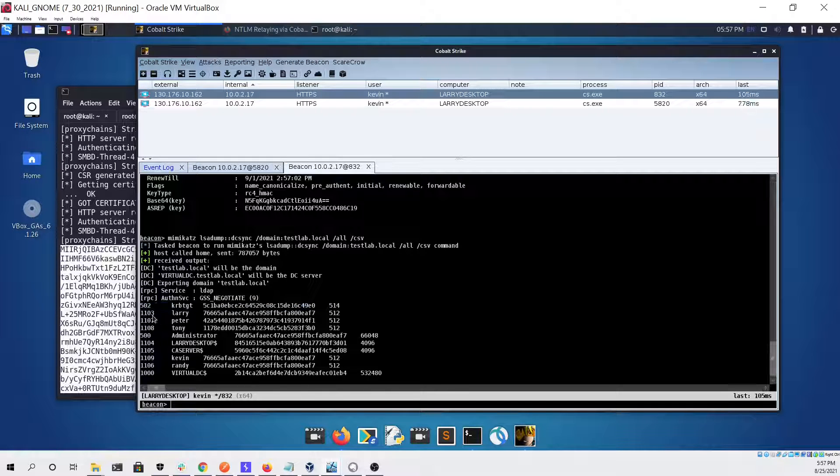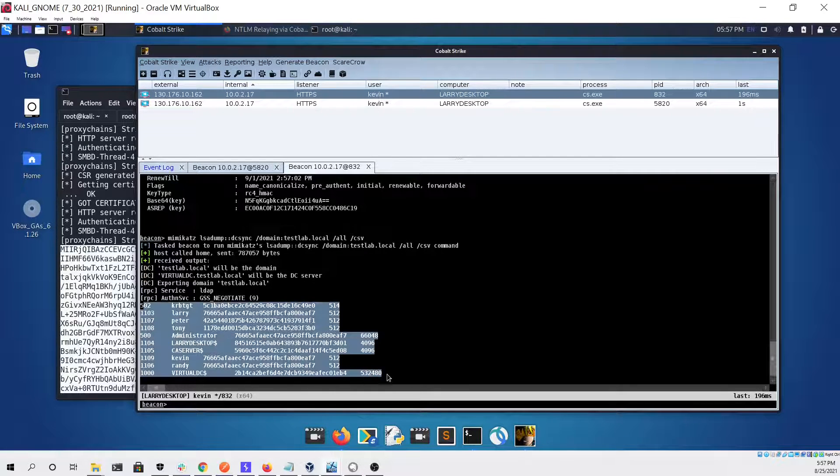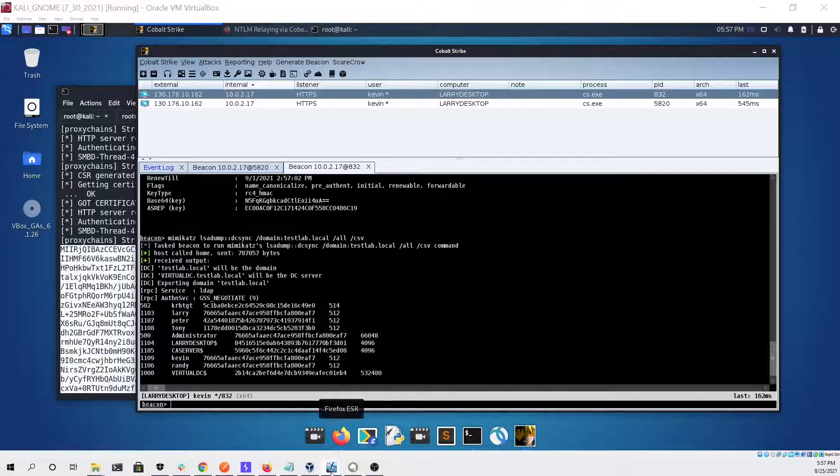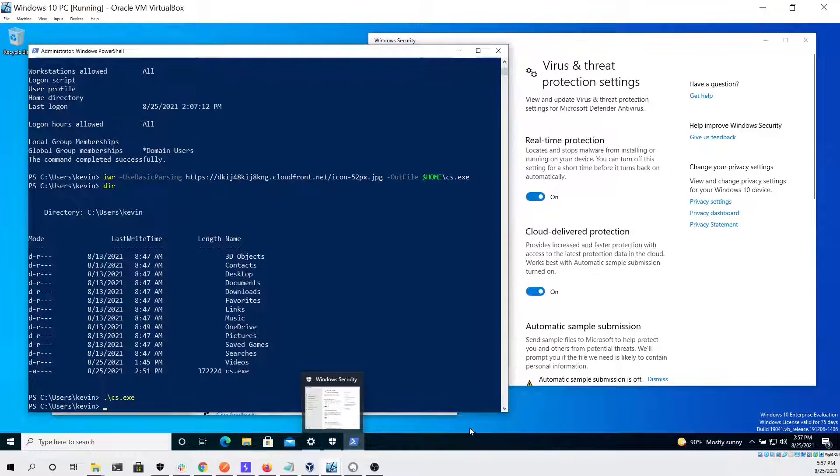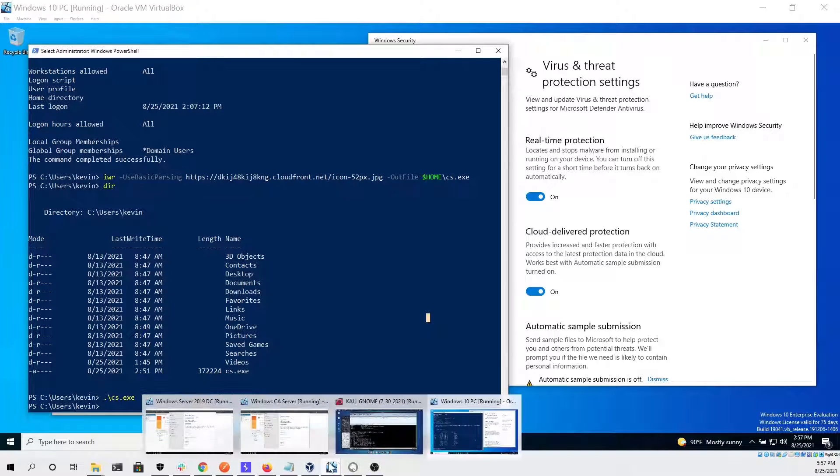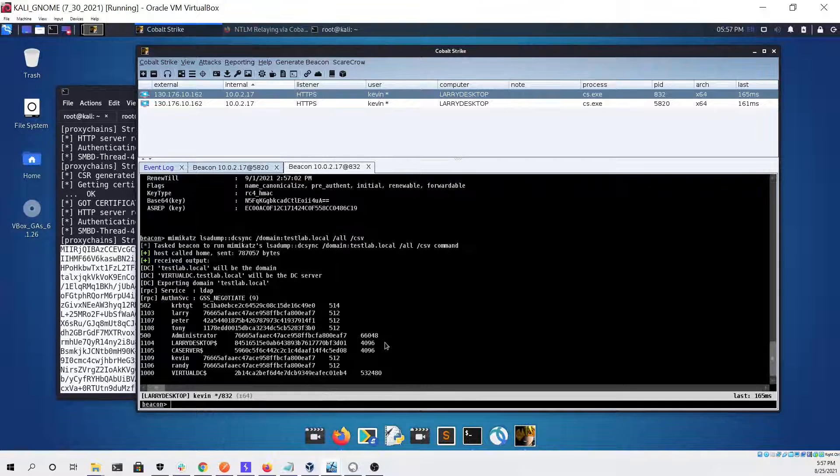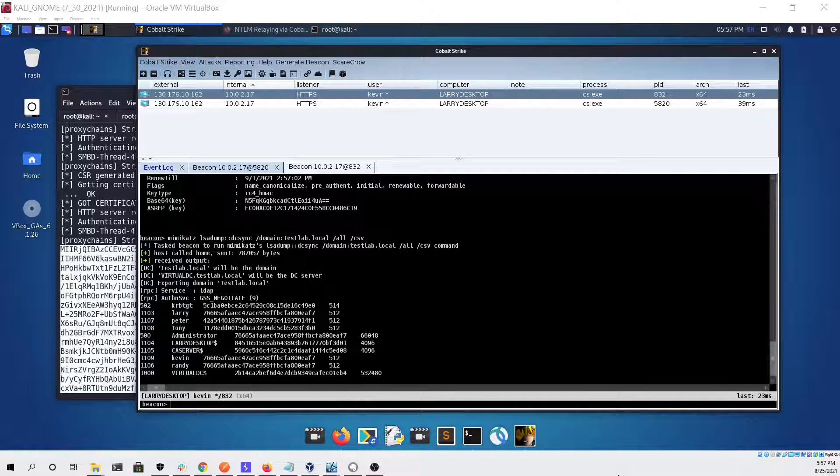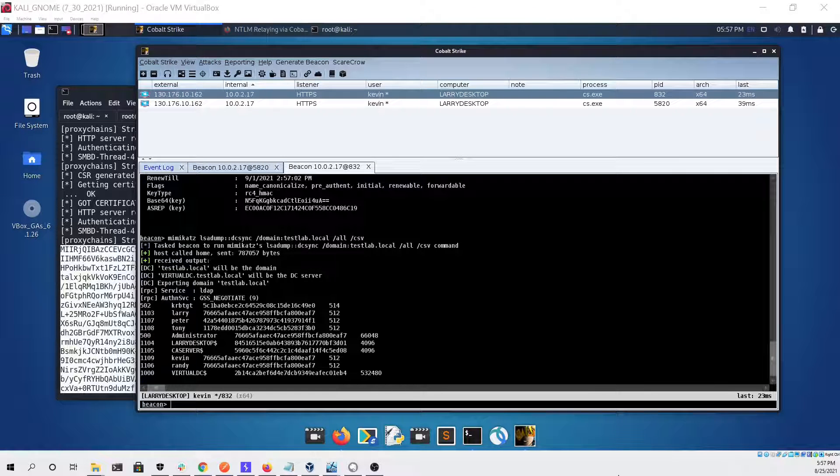We got the krbtgt which can be used for a golden ticket, and we also got everyone else's hash. We can even go back to our Windows 10 PC and see that everything is still enabled and nothing was detected by defender. I hope you all enjoyed the video. Please stay tuned for more content and I'll catch you on the next time. Thanks.